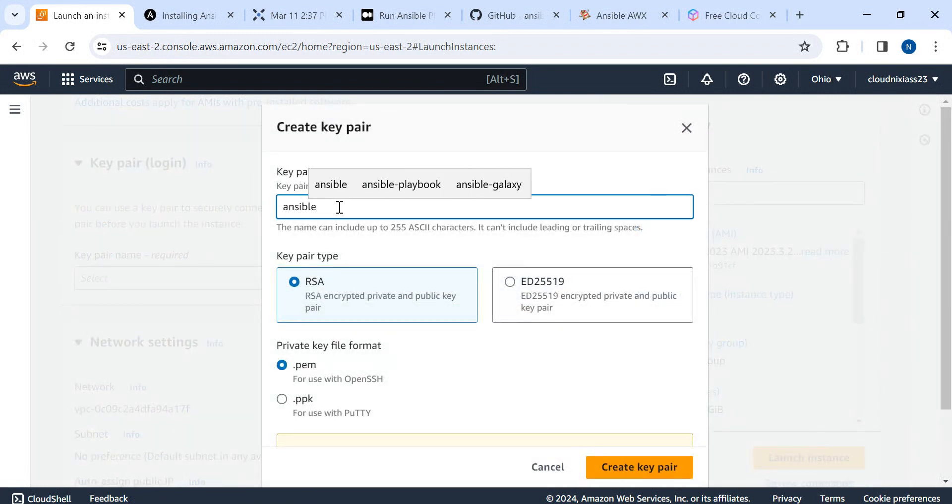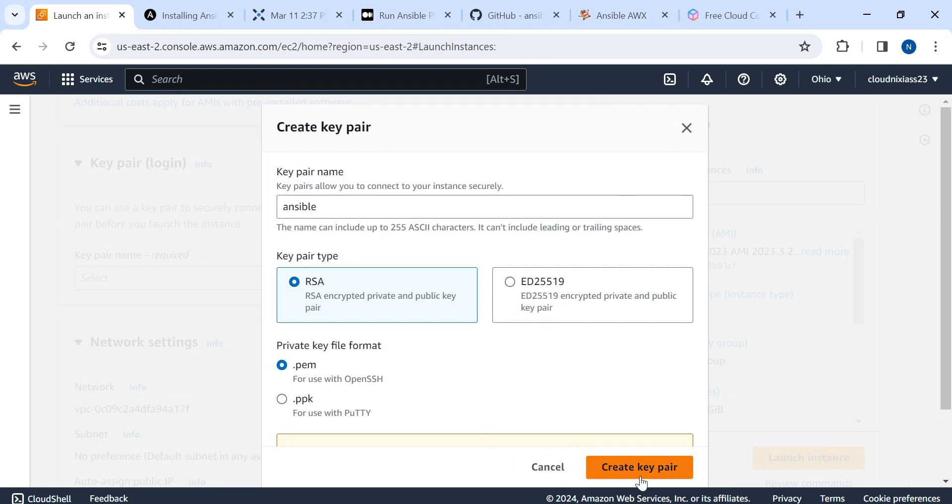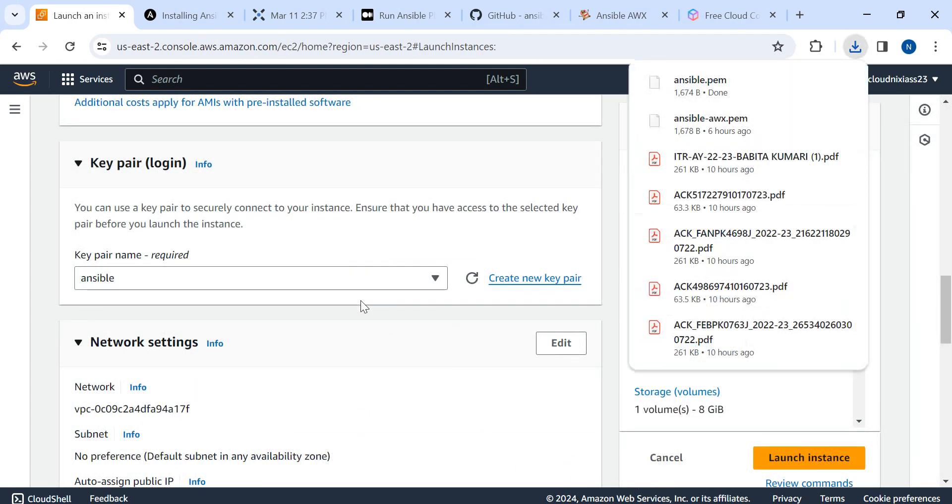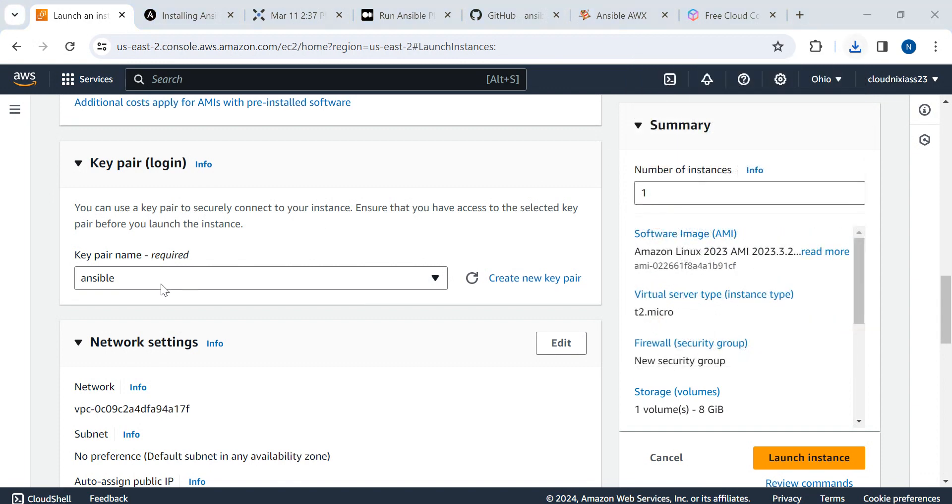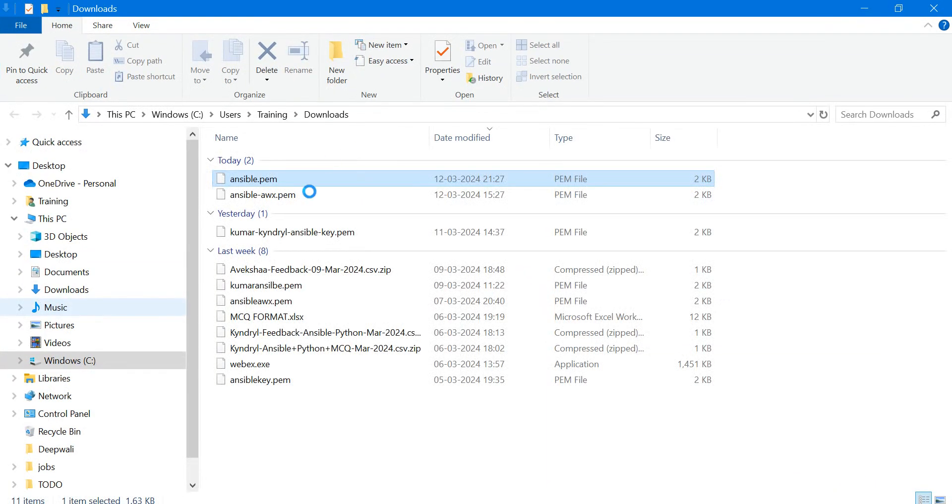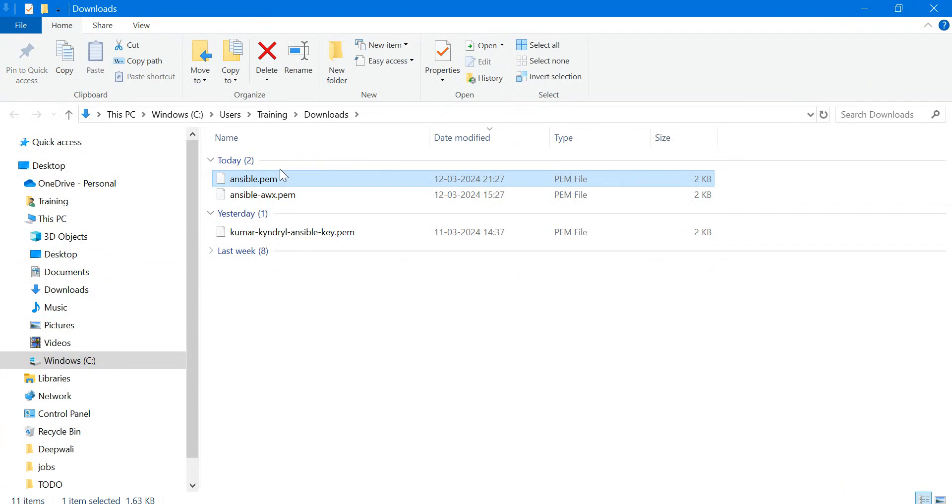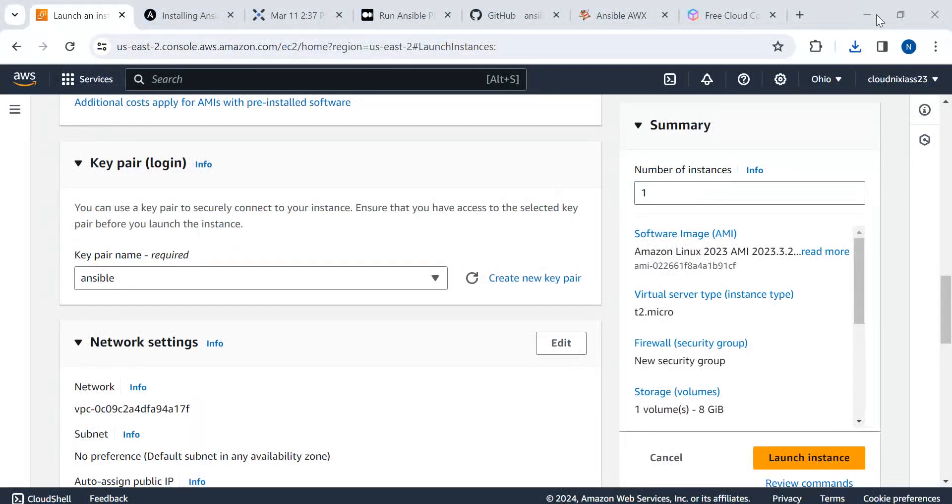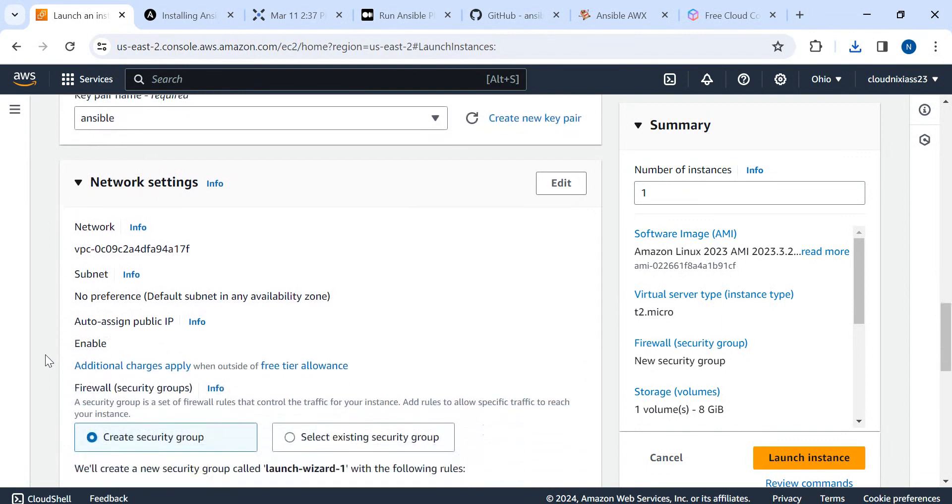I'll create the key pair, mention it as ansible, and click on create key pair. So I'm going to use this key pair - the ansible.pem file which will be in the download folder.